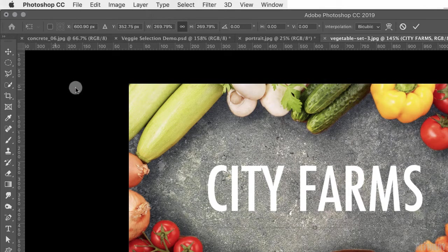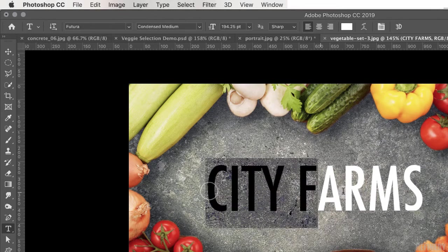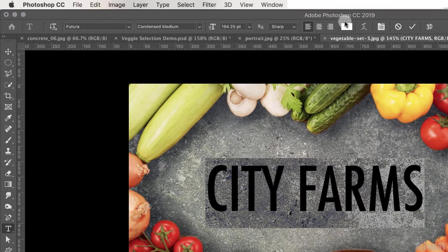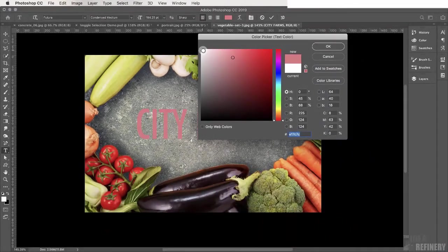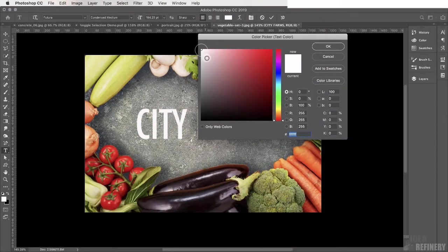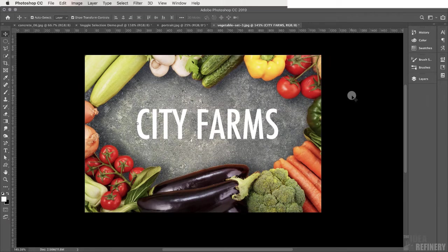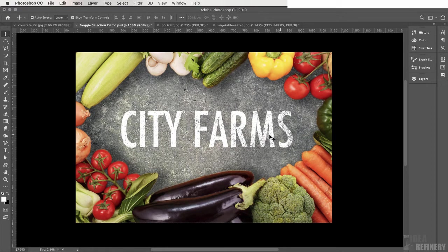Currently the type is white — if yours is a different color, select the type tool, highlight your text, and in the control panel click the text color swatch to open the color picker and choose white. There's one more thing to do with this type: in the demo the type has a texture as if the paint has slowly worn away. Let's recreate that effect.